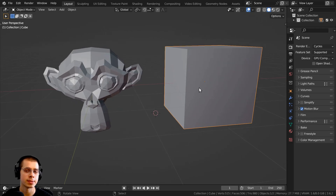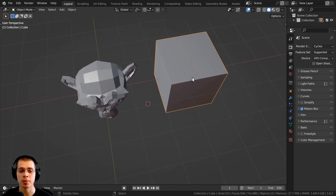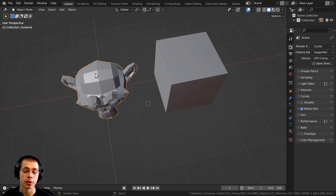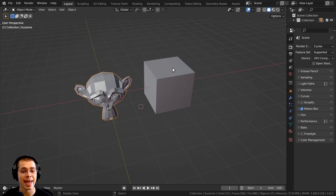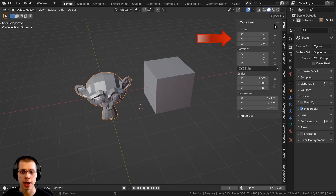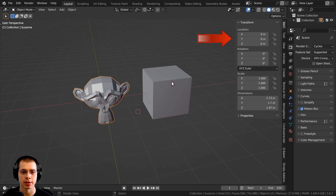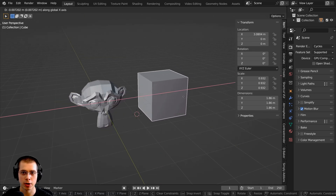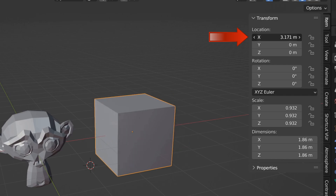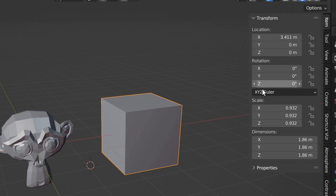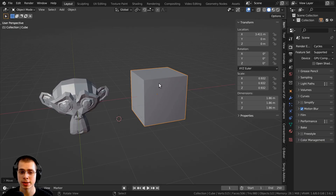The origin point is basically the center of an object, and each object has a default location, rotation, and scale. If I press the N key to open the side panel and go to Item, you can see there are transform settings. For this cube — I've moved it over to the side — the location value has changed, but since I haven't rotated the cube at all, the rotation is still zero. So the origin point is going to be in the very center of the object.